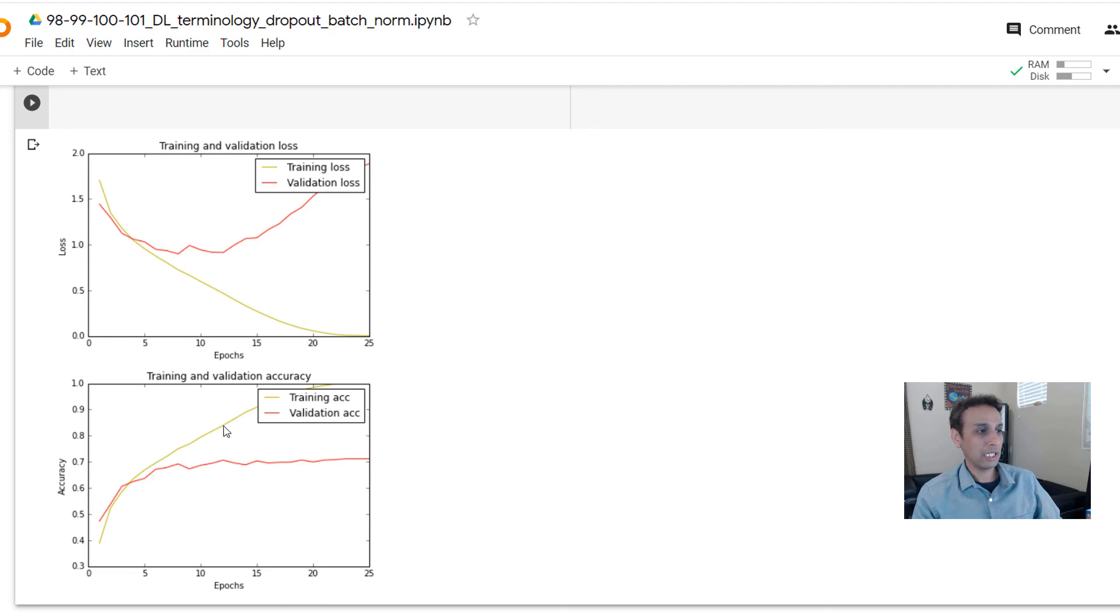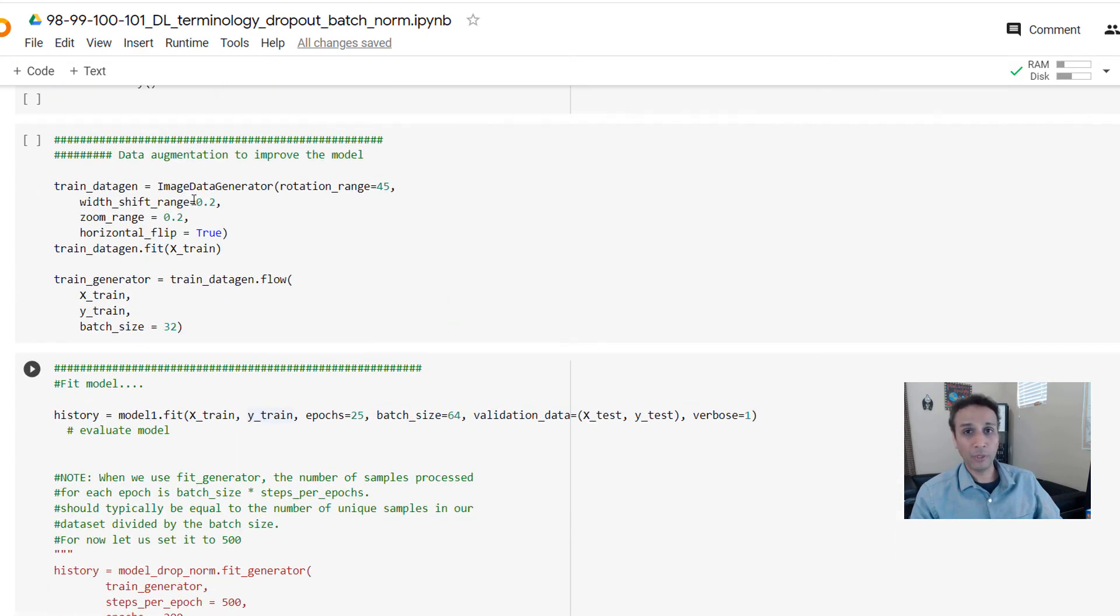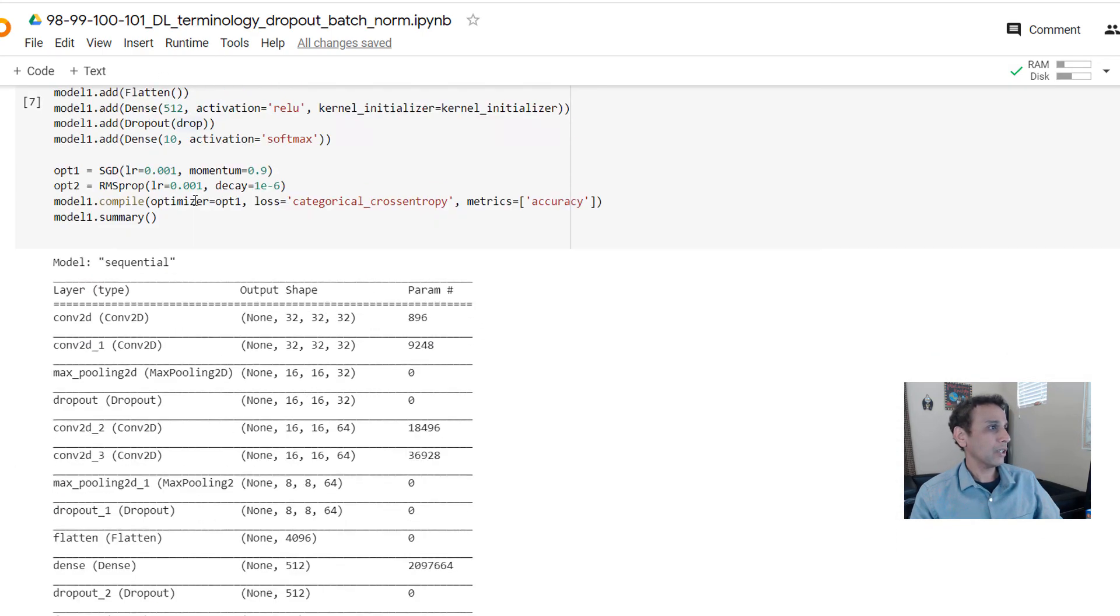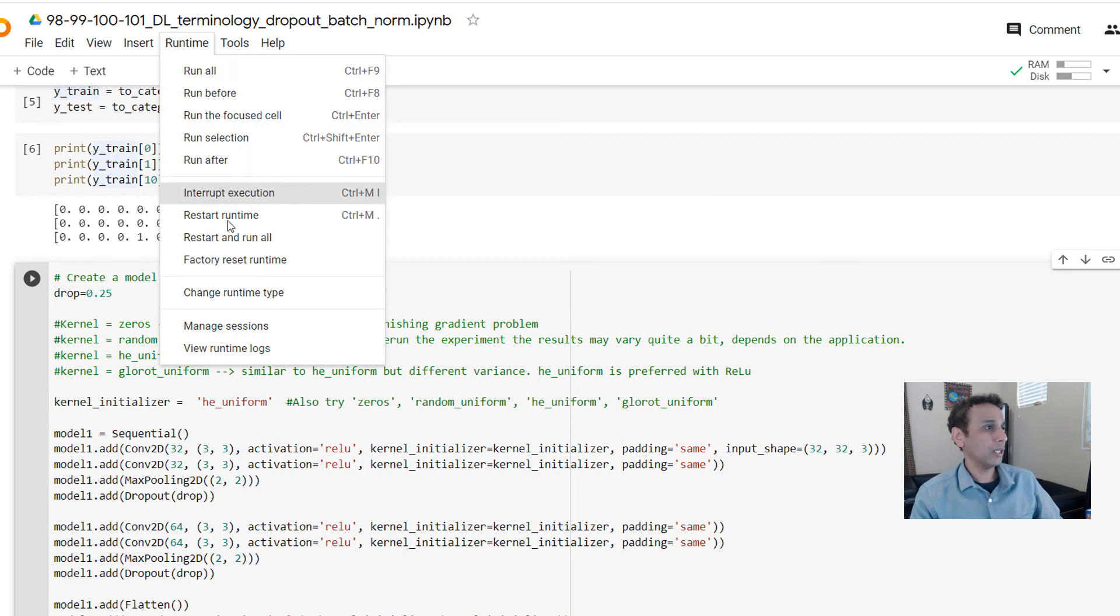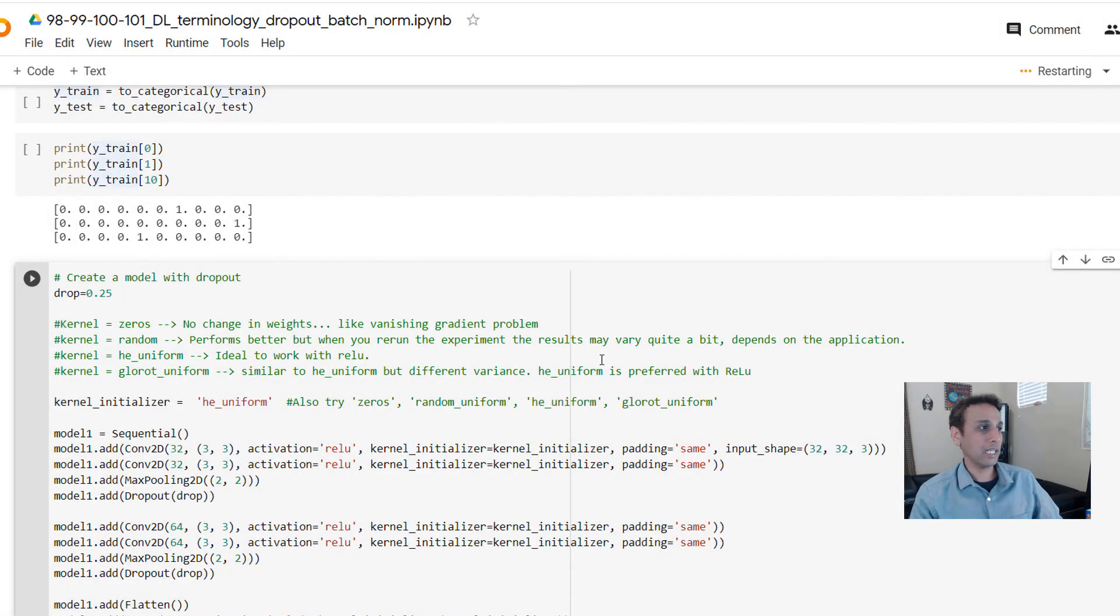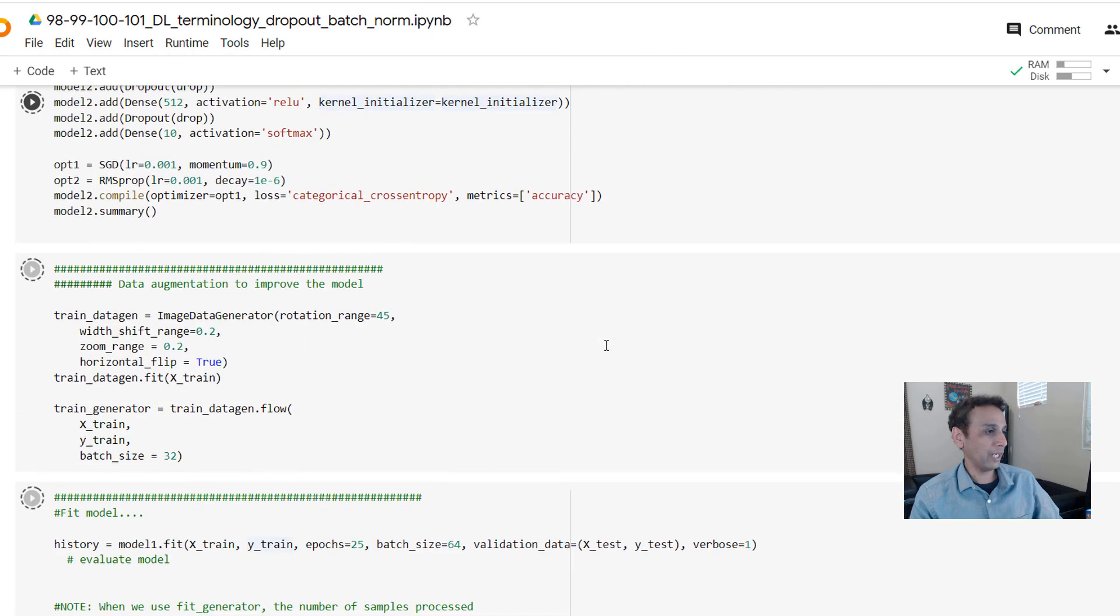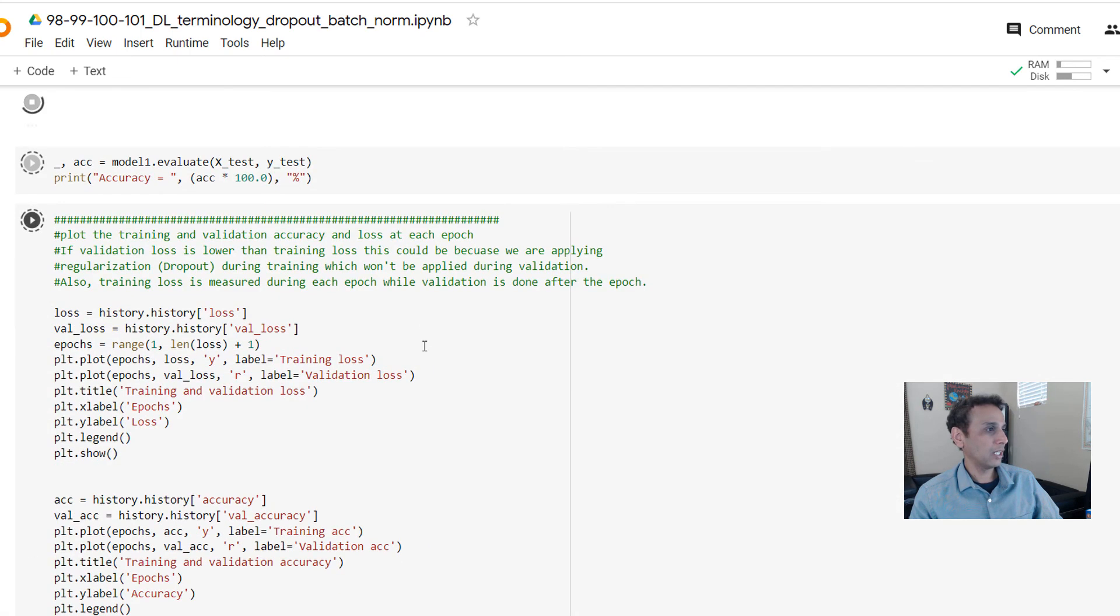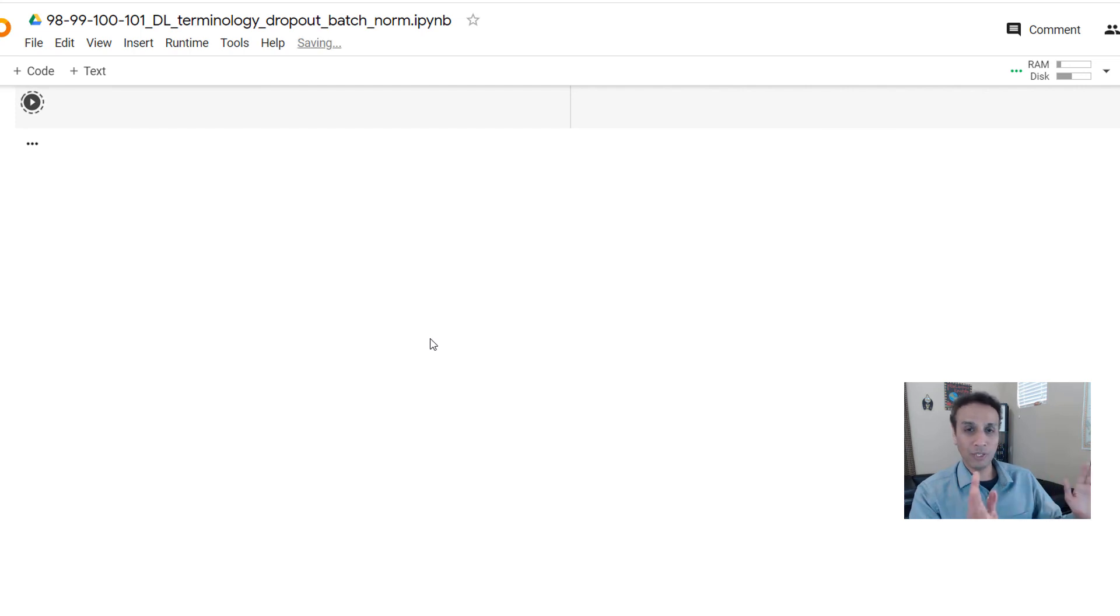Now let's change the dropout to 0.25 like 25% and see if that makes any difference. Let's go back here and change this to 0.25. Runtime restart, run all. Let's look at the result as soon as this is done. Let's wait for our graphs to show up. I'll pause this video.